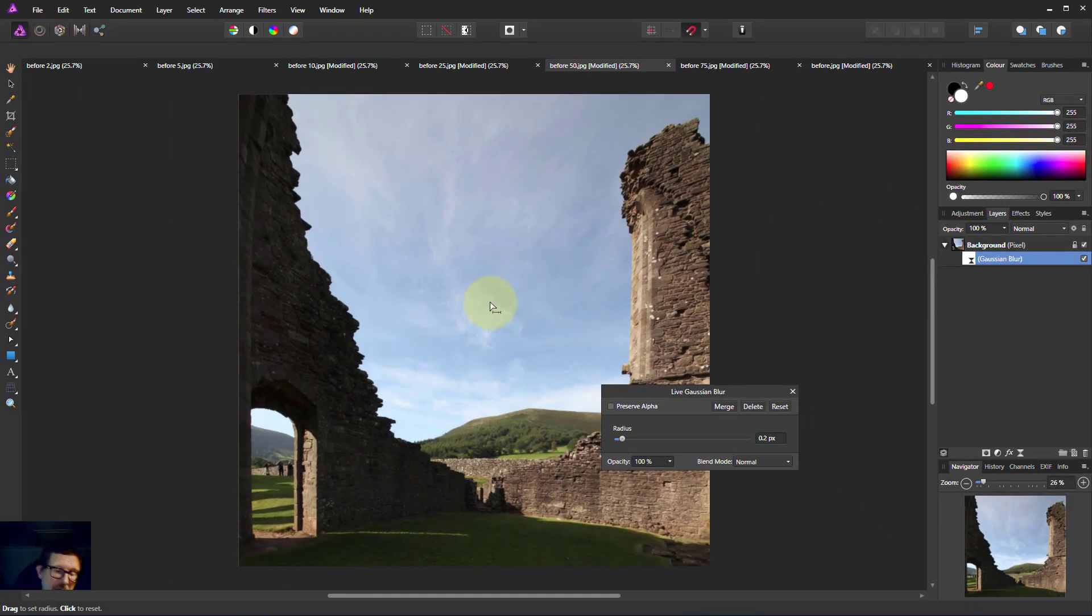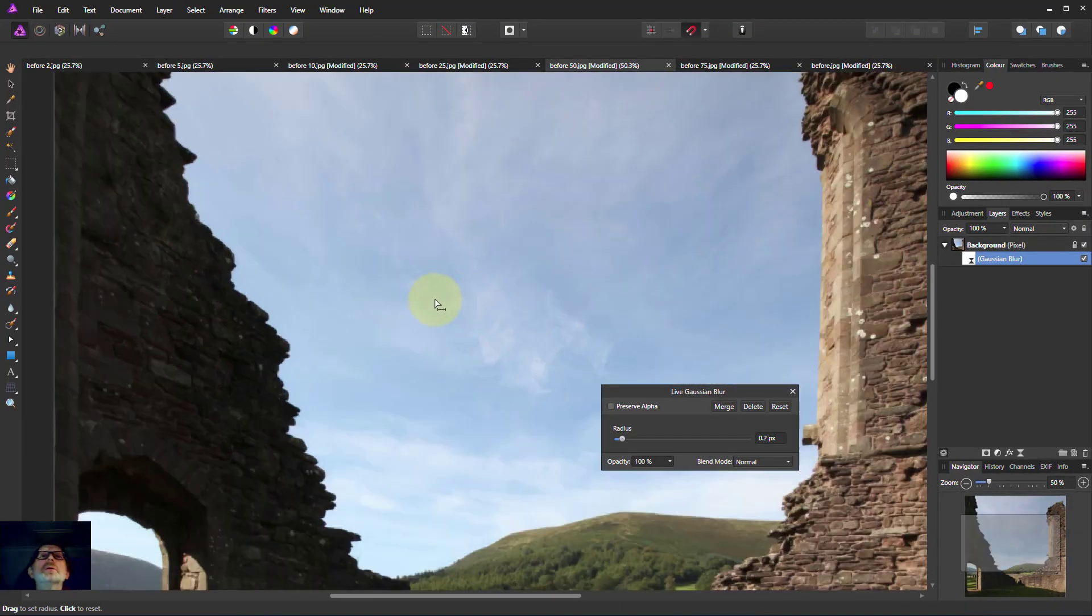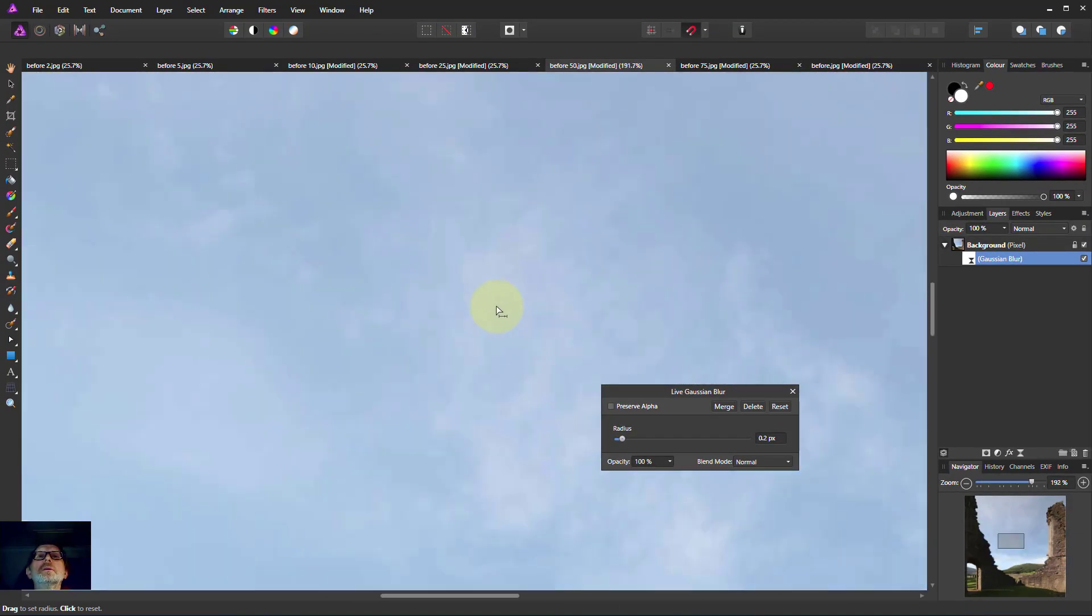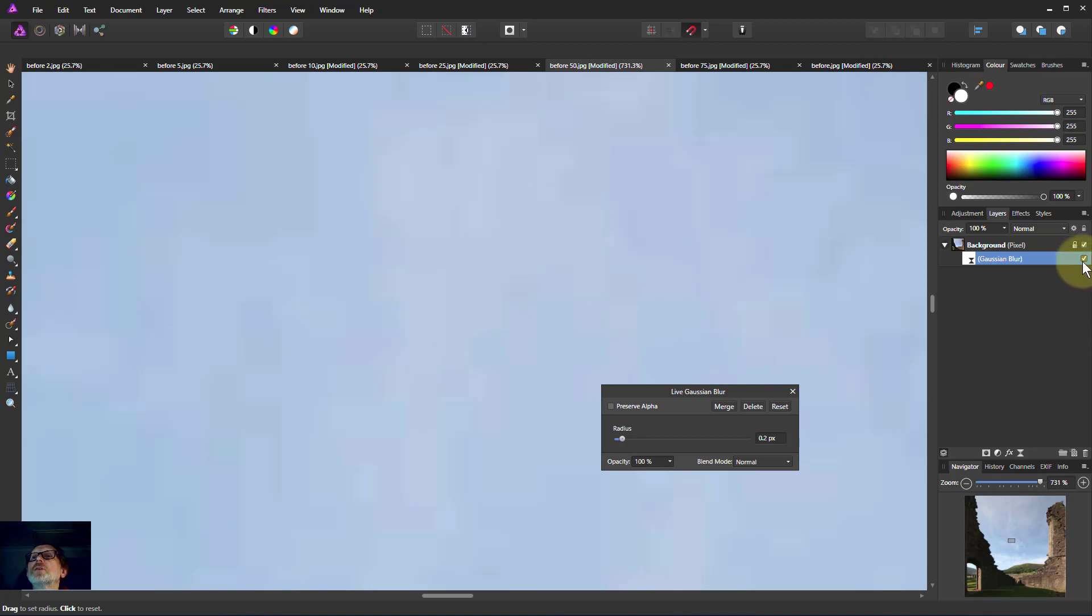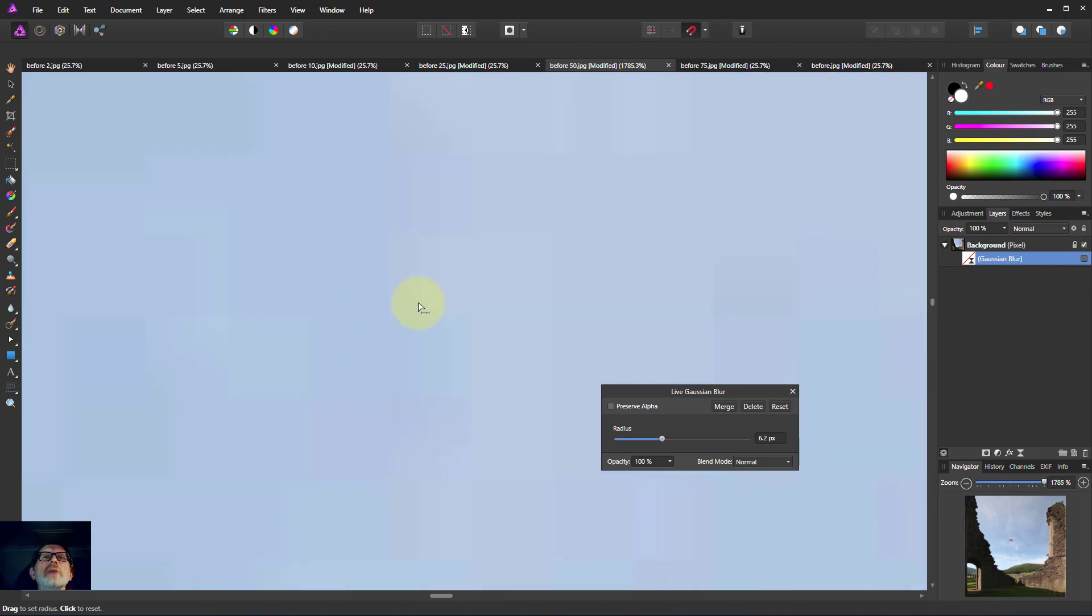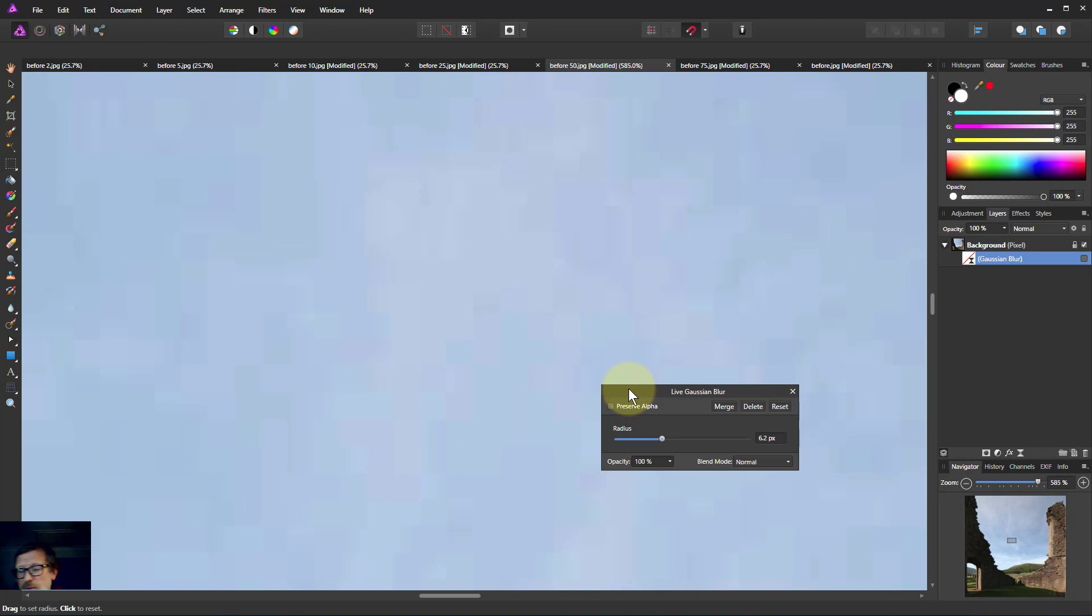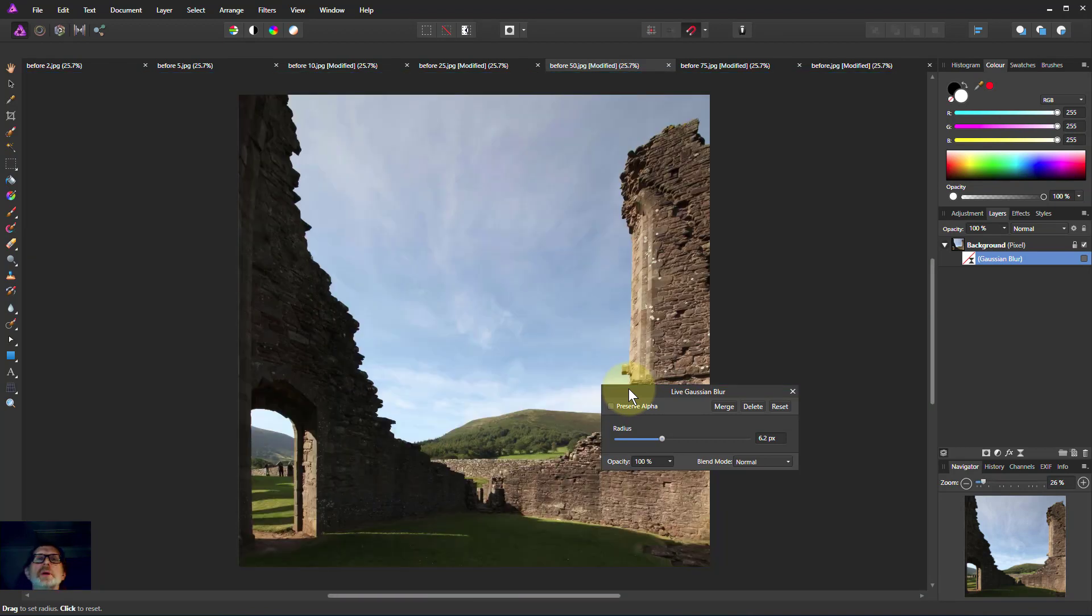And if you go into the area here, turn off the Gaussian blur, there is a little bit here of edge on it. But it's more noticeable again in the mid-tones.